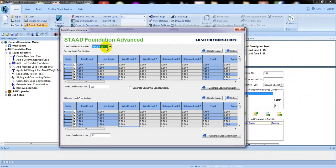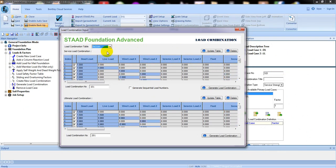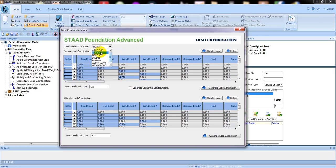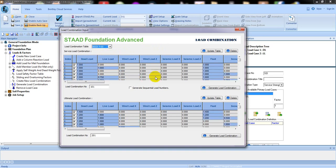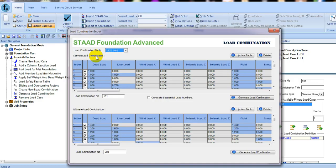I'll select ASCE 7-05 as the design code. If you see here, this is for the service load combination — you can give it a name here. Then click Generate and OK.